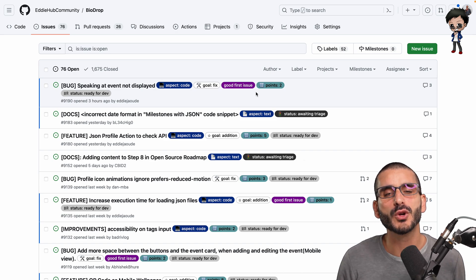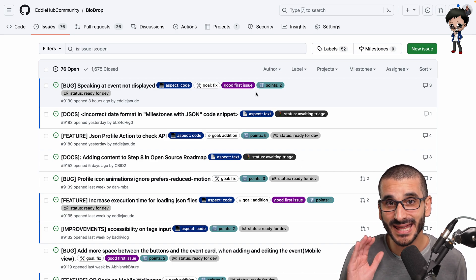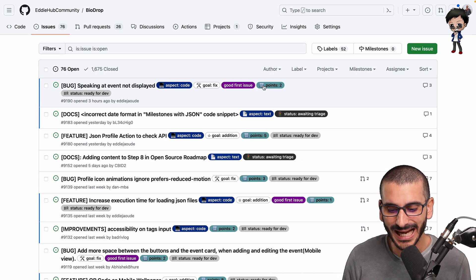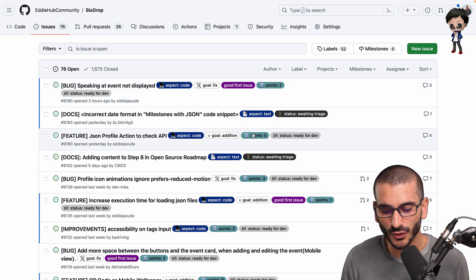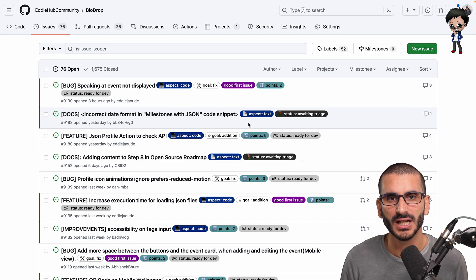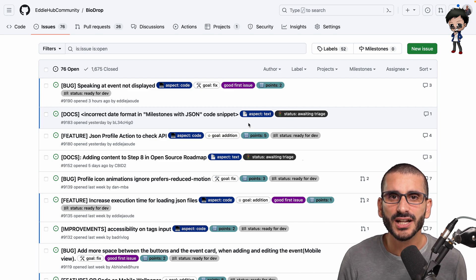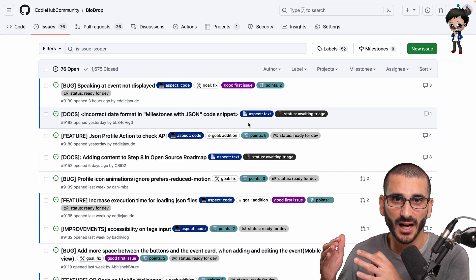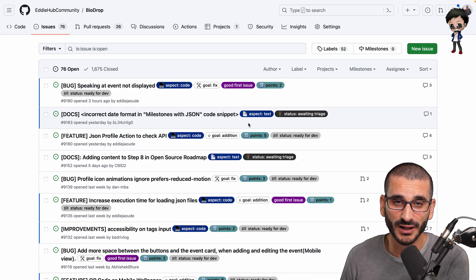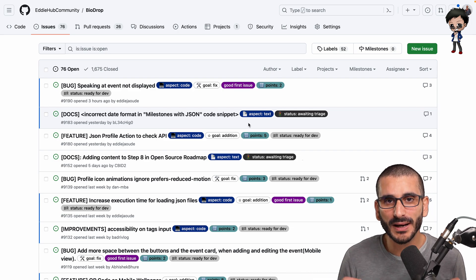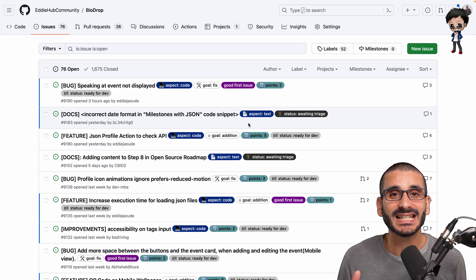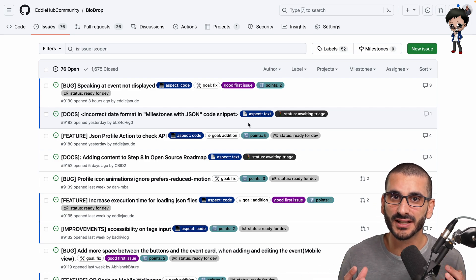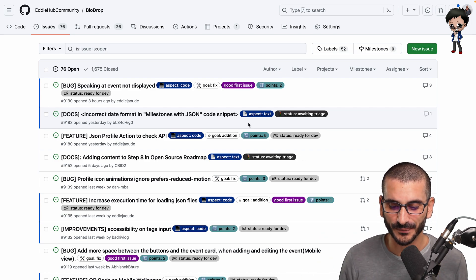Another thing that we do, and I highly recommend that you do, is add points to your issues. I know points won't mean anything to anyone else other than the person who's creating it. However, at least it gives that person a scale.